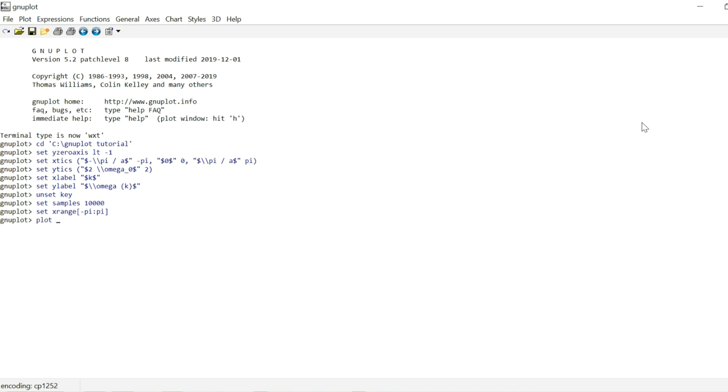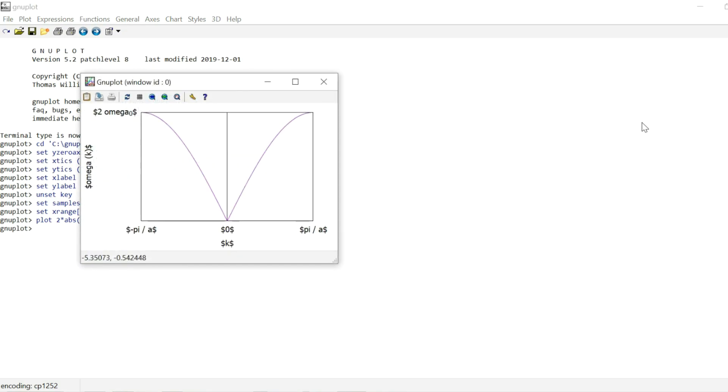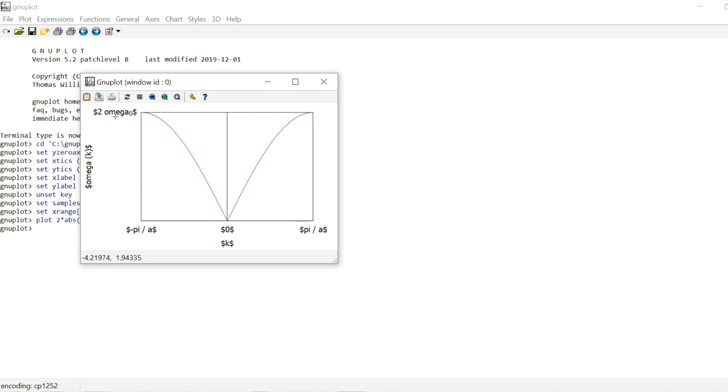So what I'm plotting again is the dispersion relation of a monoatomic chain, also referred to as phonon dispersion relation. And the formula for that is just two times the absolute of the sine of X over 2, which we now see plotted in the default Windows terminal. And you see that this terminal did not recognize the dollar signs and the LaTeX commands. So it just ignored the escape characters. It just wrote out omega and pi and it left the dollar signs. But this is just to get a rough idea if the plot looks how you want it to look.